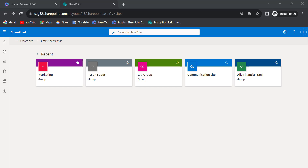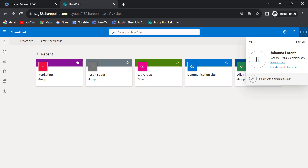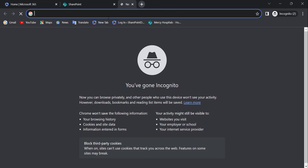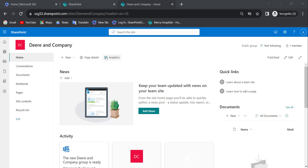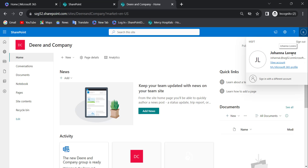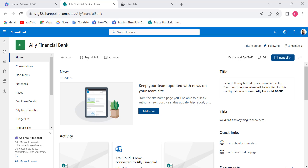Now I have logged in with another user's credentials. I am pasting the site URL that we created before. This user also has access to this SharePoint site because it was created as a public group. This is how to make a SharePoint Online team site public while creating it.